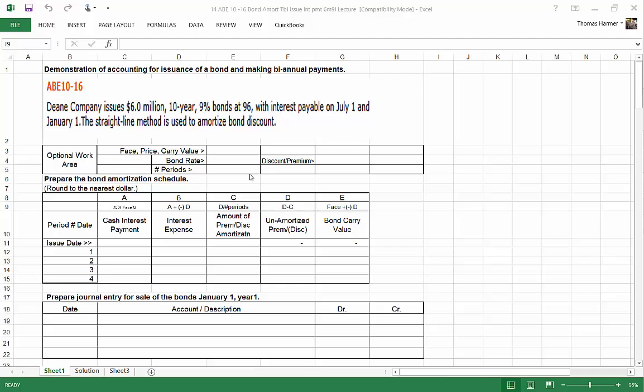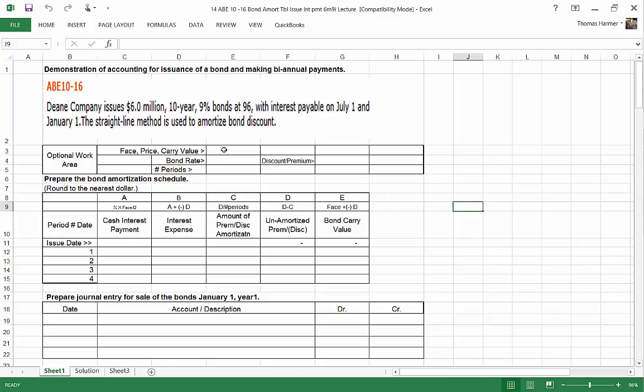Straight line method of bond amortization is used. So I've created here a little work area that you can use or not. I'll be using it for this demonstration, and therefore you will see the math that I do to accomplish this problem.